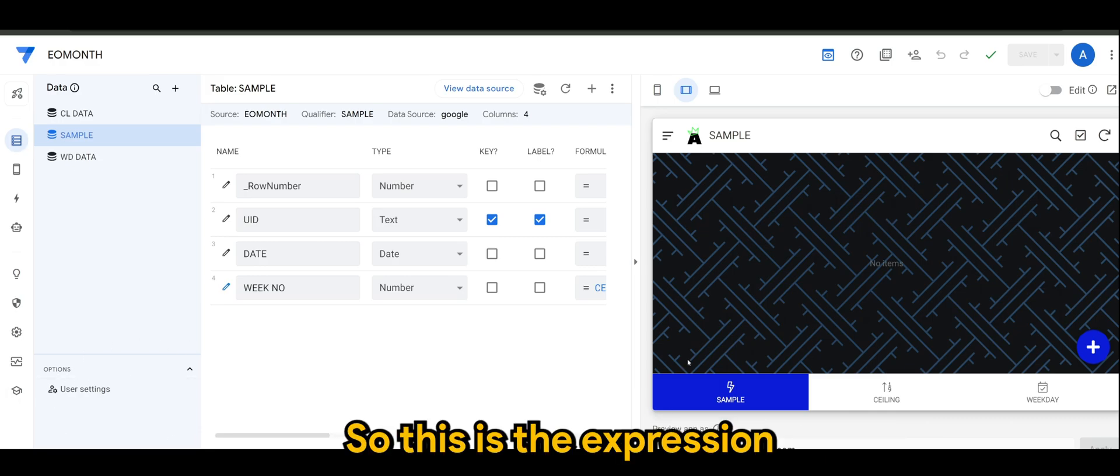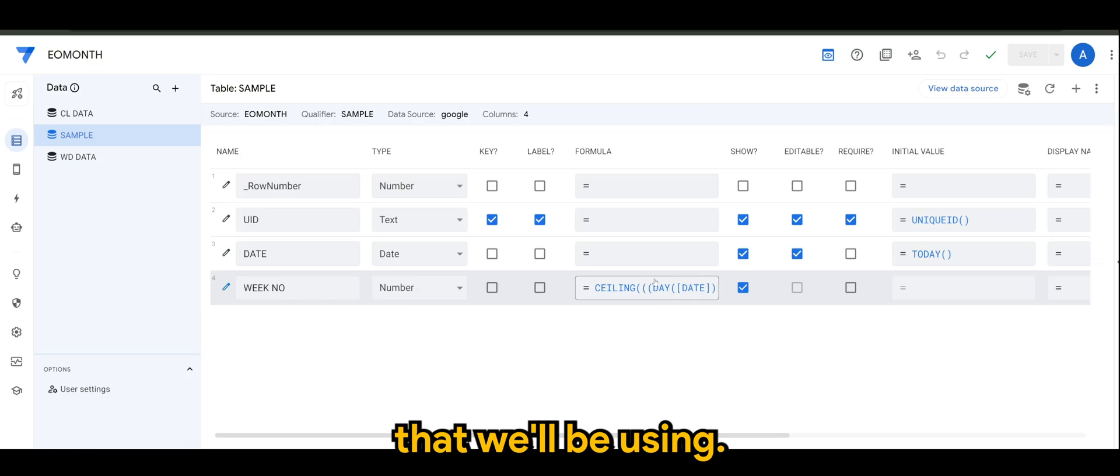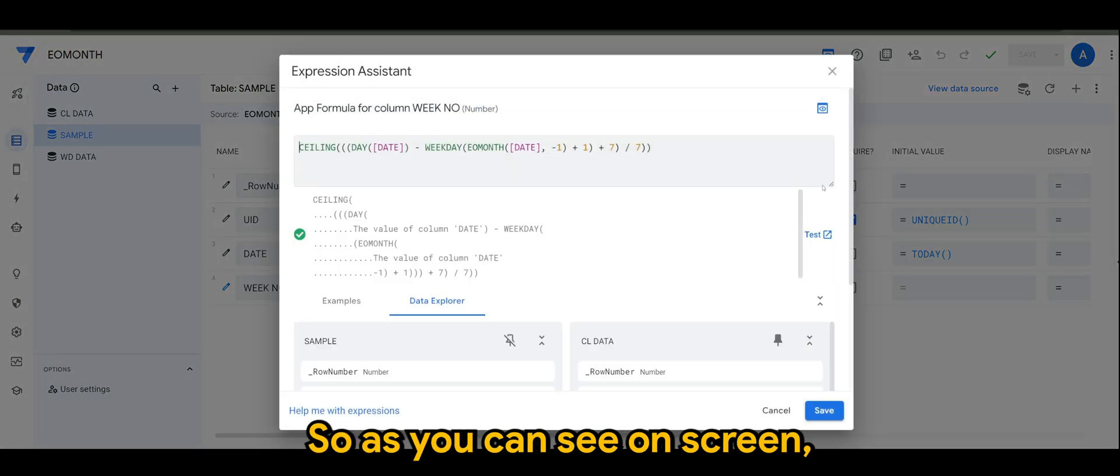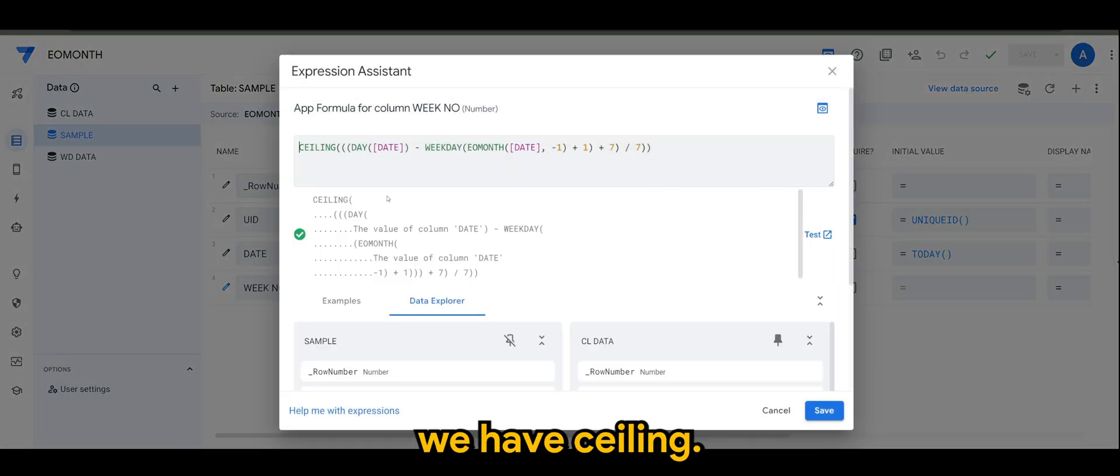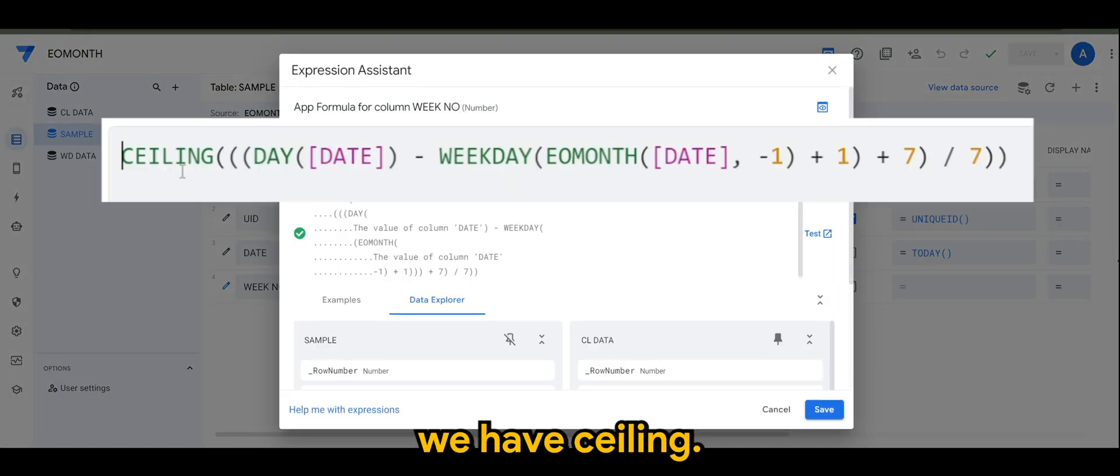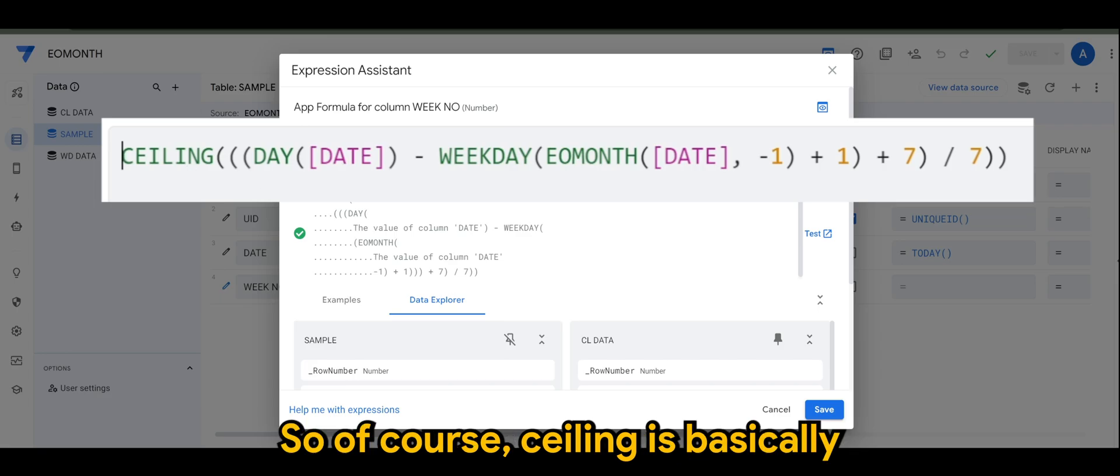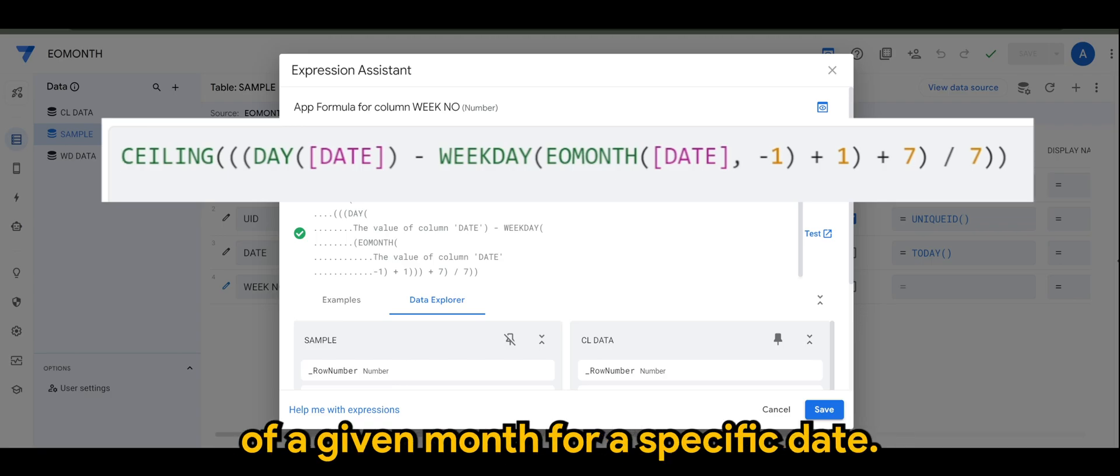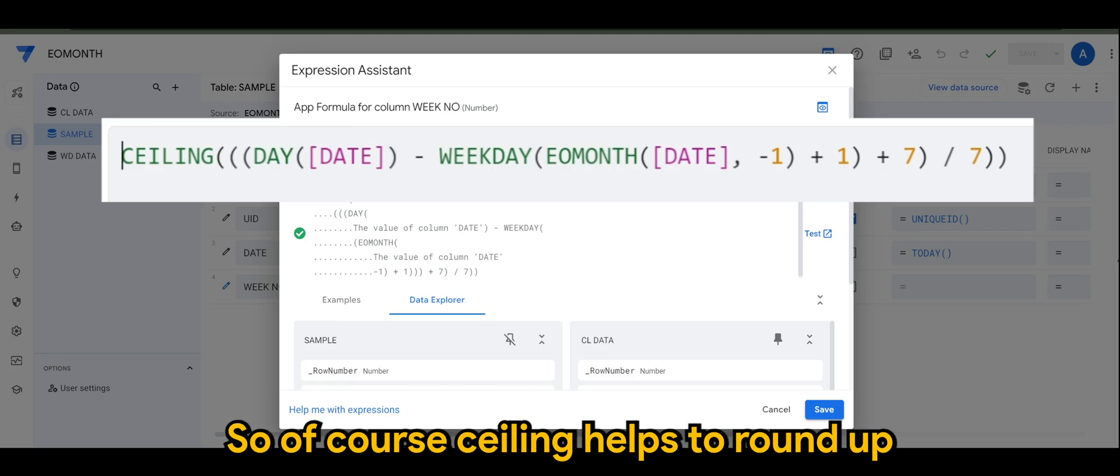Then we have the DAY function, which sort of extracts the day of the month from the date on a date column. You can see here.